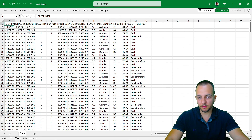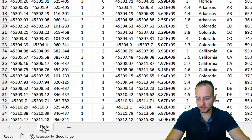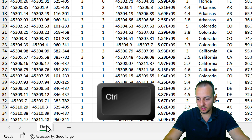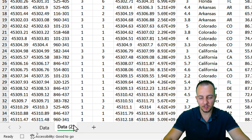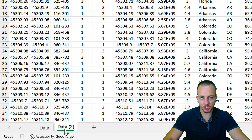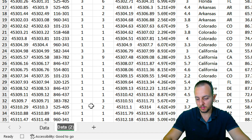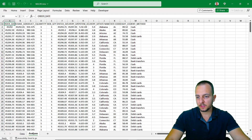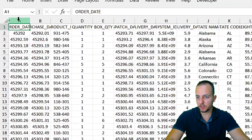The first thing I want to do is duplicate this spreadsheet. To do it, press and hold the Ctrl key, then click, hold, and drag the sheet tab to the right — that way you duplicate it. Then double-click the new sheet tab and rename it 'analysis', then press Enter.